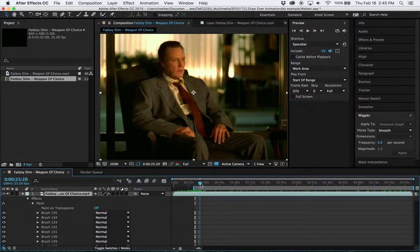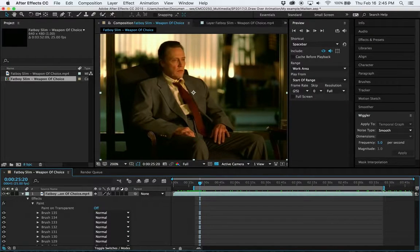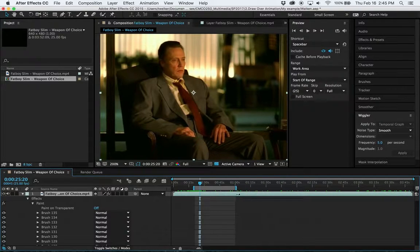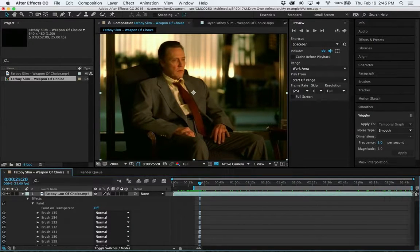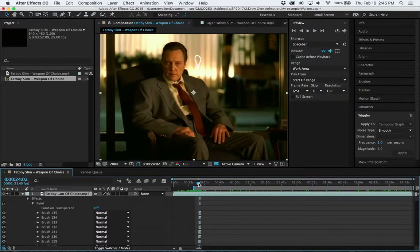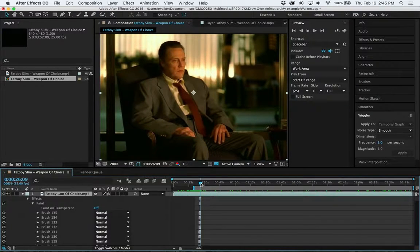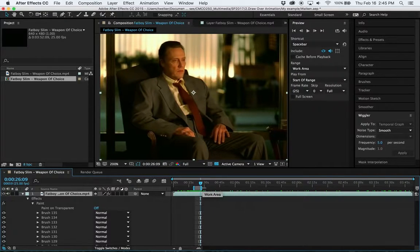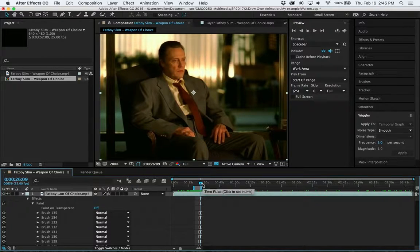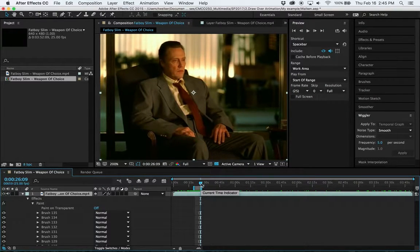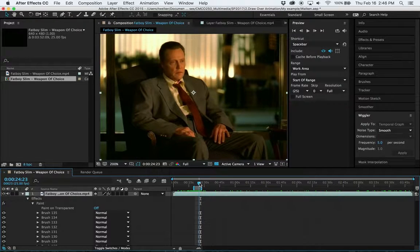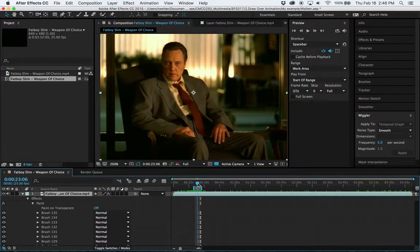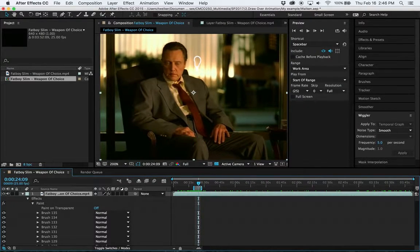Then likewise, I can come to the end and either click and drag the end of this work area out, or again, I know I want to stop here. I can hit the N as in Nancy key, and that will set my work area to the end of the time slider. So now I have this small area that I'm going to render out inside here, that's the work area.